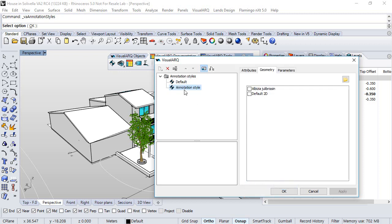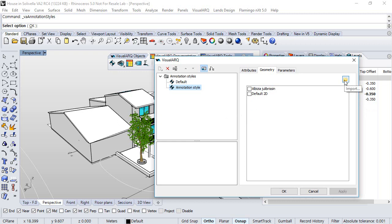This style uses a 2D block that we can pick from here. So this dialog shows a list of the existing blocks in the model or we can import one from our PC.